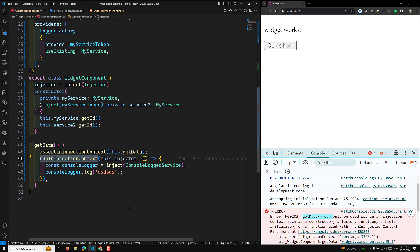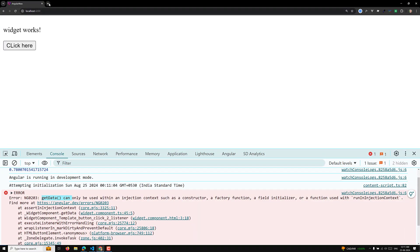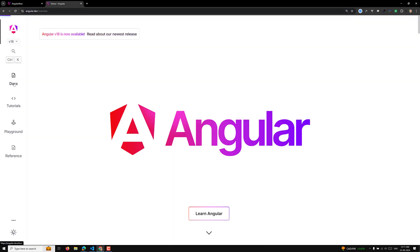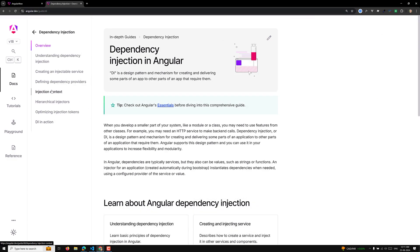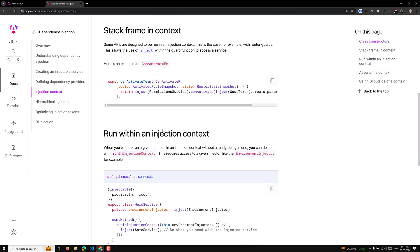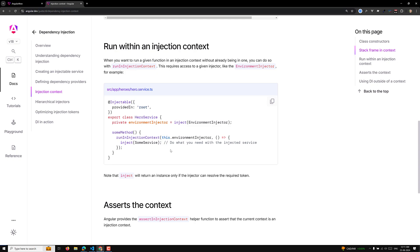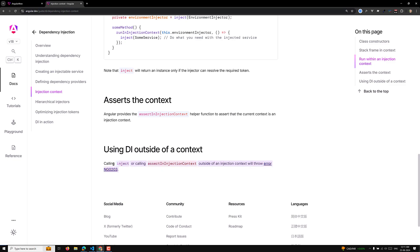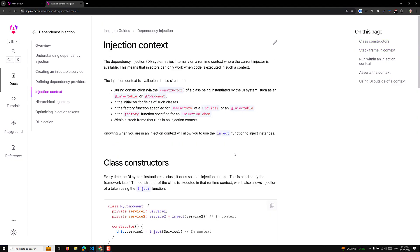These are all the different types of injection context available in Angular. For more details, you can visit angular.dev — under Dependency Injection you'll find the Injection Context section showing the class constructor, activated route guards, and more. The assertInInjectionContext helper function is documented there as well. Hope you understood this concept. If you have any doubts or suggestions, please post comments below, and if you liked this video please subscribe to my channel. Thank you.